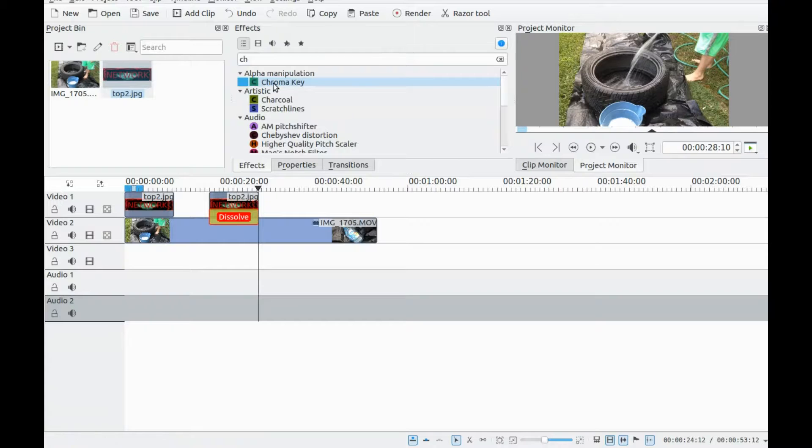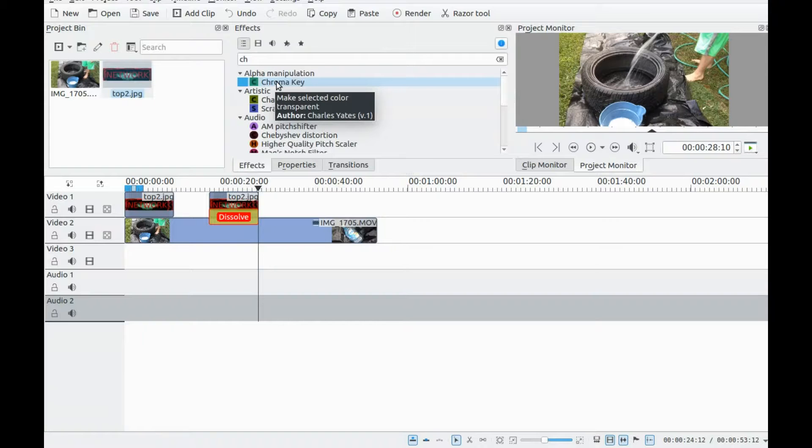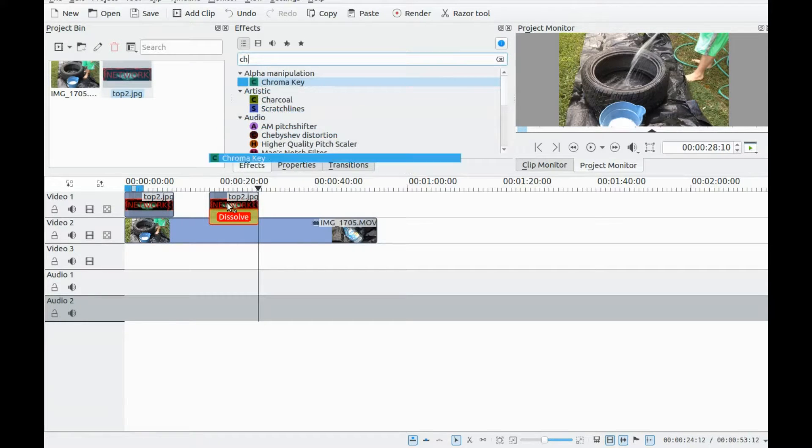Click on Effects, bring up the chroma key and drag and drop it into the image.